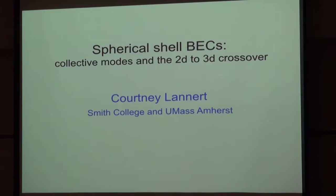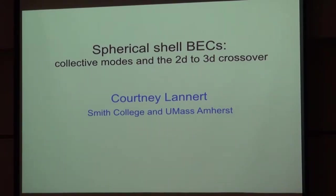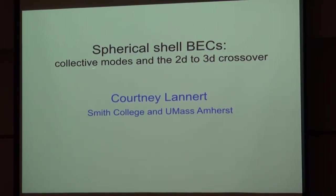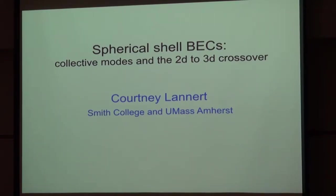Thank you so much for inviting me. I'm excited to be here. It's fun to have such a big, rowdy crowd, and I hope that you'll ask questions during the talk. I want to talk to you about Bose-Einstein condensates in a somewhat new and, hopefully I can convince you, interesting geometry. I'll primarily be talking about collective modes, but some other things as well. My primary position is at Smith College, but I'm shared with UMass Amherst.